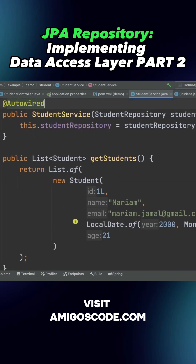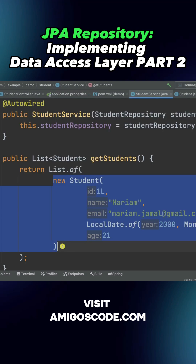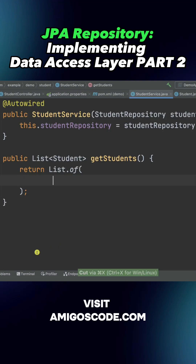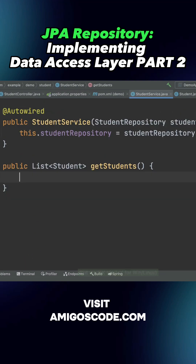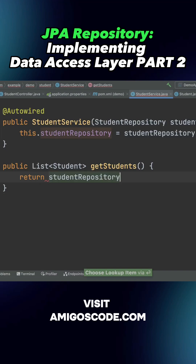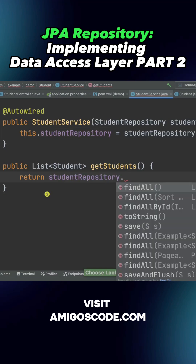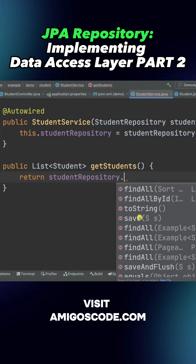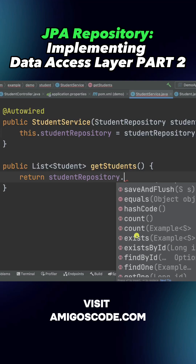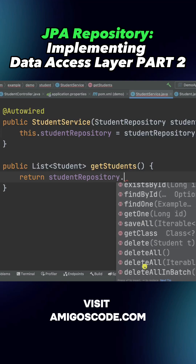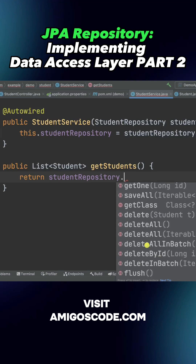Now check this out. Instead of returning that list, we have a bunch of methods available here: findAll (we can pass sorting if we want, by ID), save, flush, count, exists, findOne, saveAll, deleteAll. And we haven't implemented any of this — and this is the magic of Spring Data JPA.